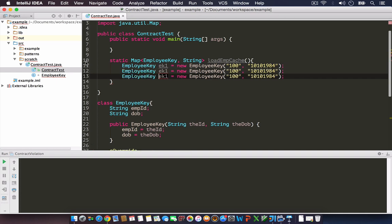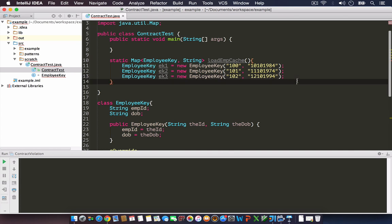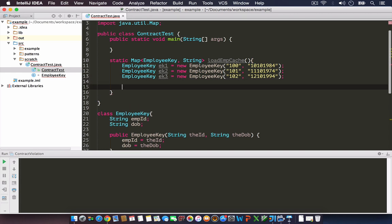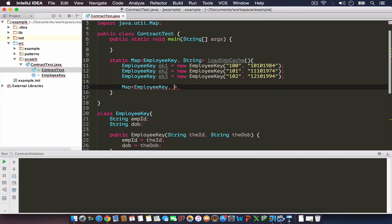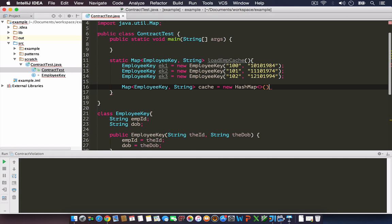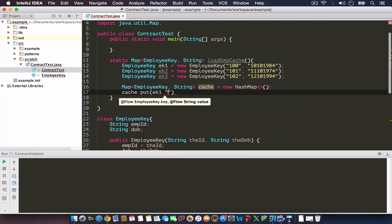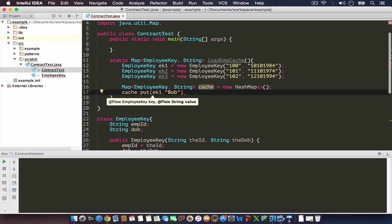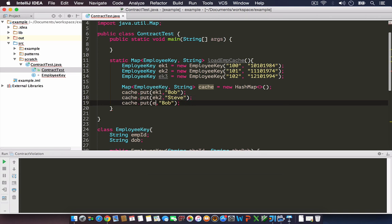Let's create a few more keys: EmployeeKey two and EmployeeKey three with 101 and 102 and some different dates. We have three EmployeeKey objects created.